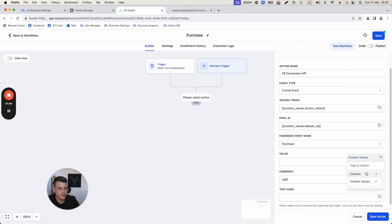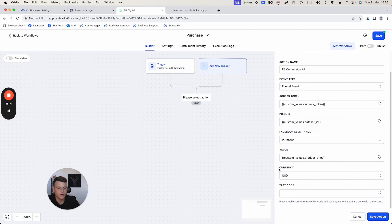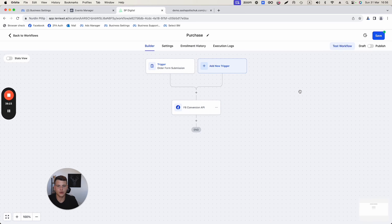For the Value field, use the custom value we set up — select 'Product Price.' This way, if anything changes in the future the information updates everywhere automatically. Finally, select the correct currency for your product price and click Save Action. That's the action configured.